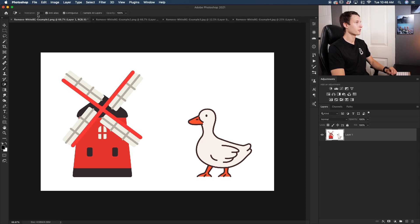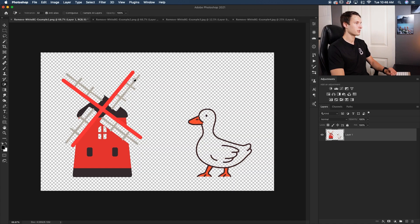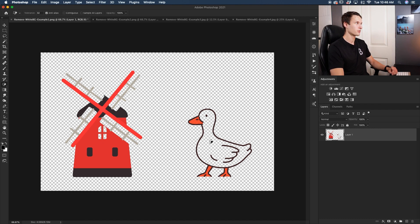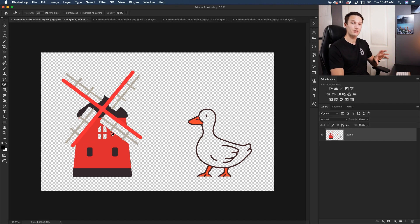Up in the settings bar, I have a few settings checked. I'm going to uncheck Contiguous to show you an example. If I click on the background now, notice how it deleted a lot of the gray colors in the windmill blades, deleted out of the window, and also removed all the color inside of the duck. I didn't want that — I only wanted the white background removed and for the graphics to retain all their original color.